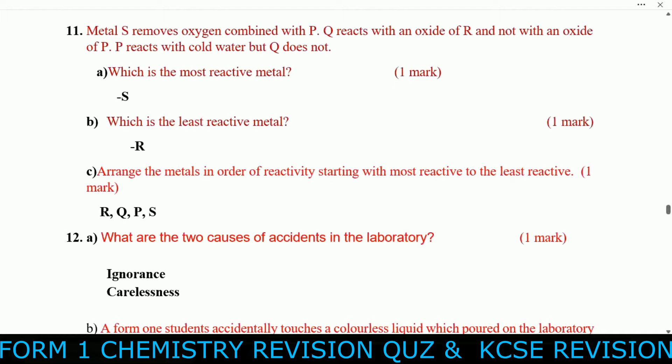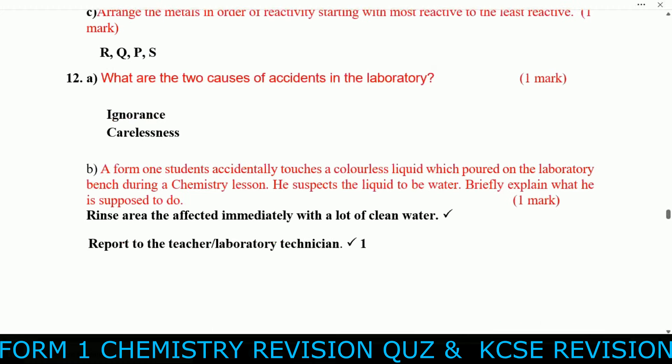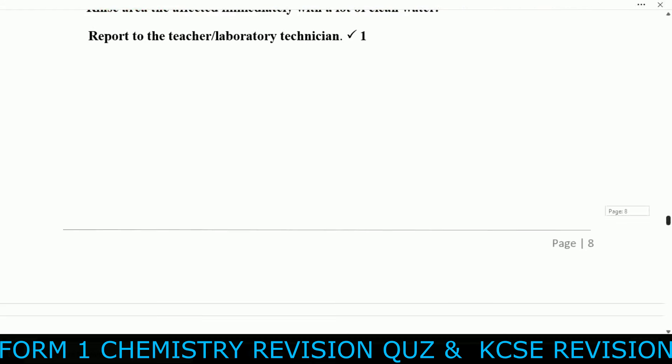Question twelve: Two causes of accidents in the laboratory are ignorance and carelessness. A form one student accidentally touched a colorless liquid spilled on the laboratory bench and suspected it might be water. What he should do: rinse the affected area immediately with a lot of clean water, or report to the teacher or laboratory technician.